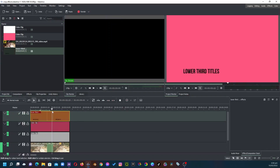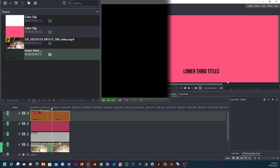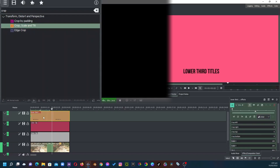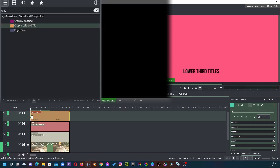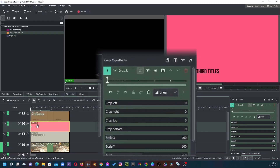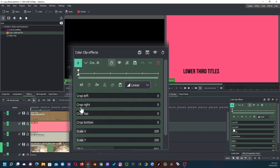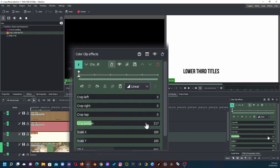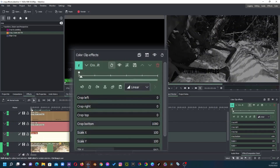The next step is to apply the crop effect to all three clips. Go to effects, type in crop, and you are given the options of crop by padding, crop edge, and crop scale and tilt. We want to use crop scale and tilt. Select this and apply it to the title clip and the two solid color clips. Once done, make sure to get the playhead right to the beginning of the clip. Select the pink color clip and from the bottom crop everything out. Do the same for the white — crop everything out.